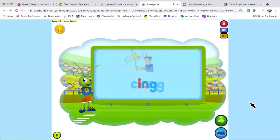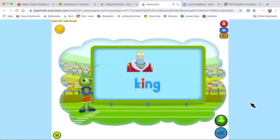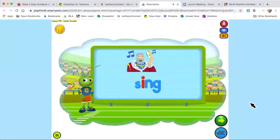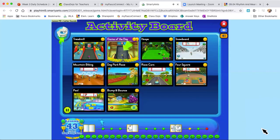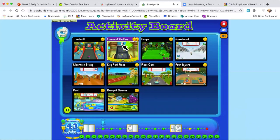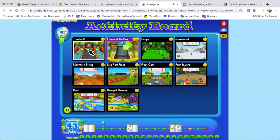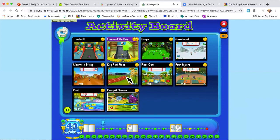I'm going to turn my volume back up so you can hear how to play this game. Now, let's practice the letter combination ING, which makes the sound 'ing,' as in king. You see how my ant coach is giving me a short little lesson letting me know what I'm going to be practicing in my game. This says game of the day, and I have some other different games that I can actually click on.